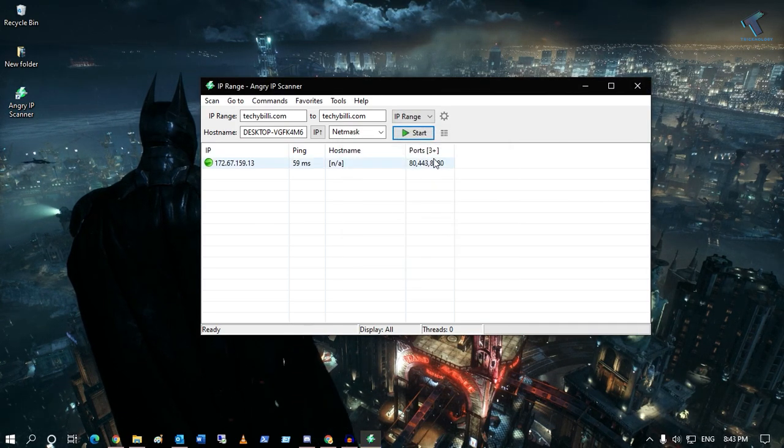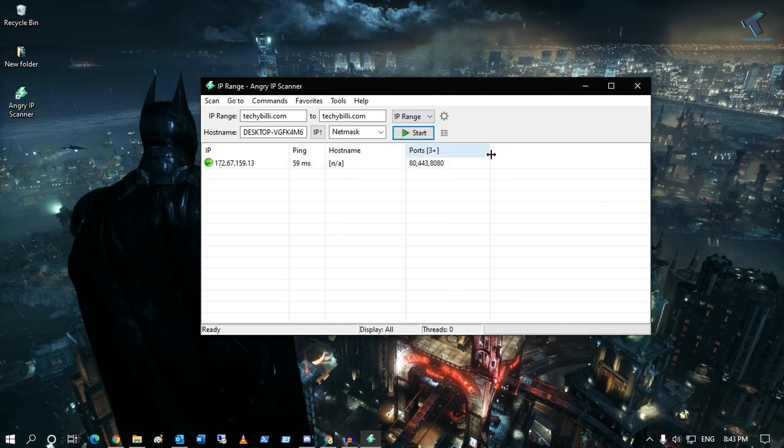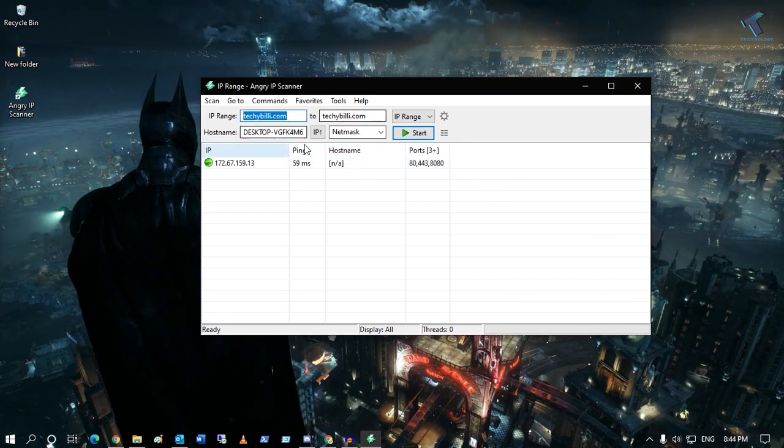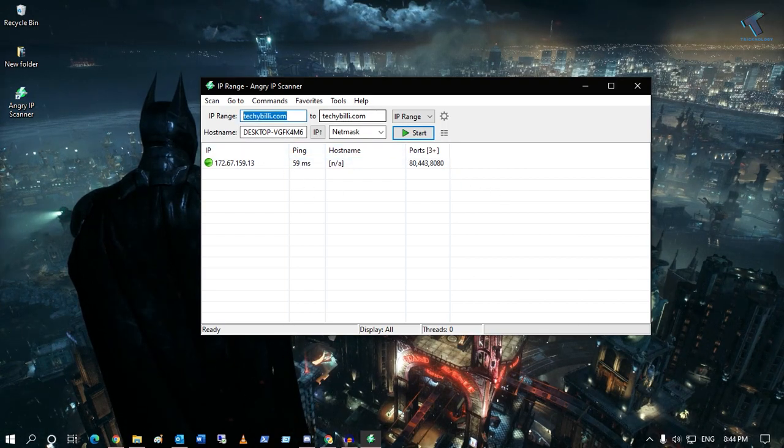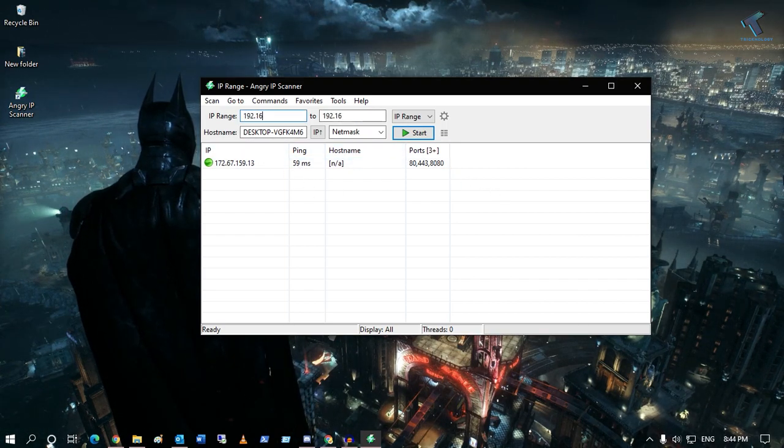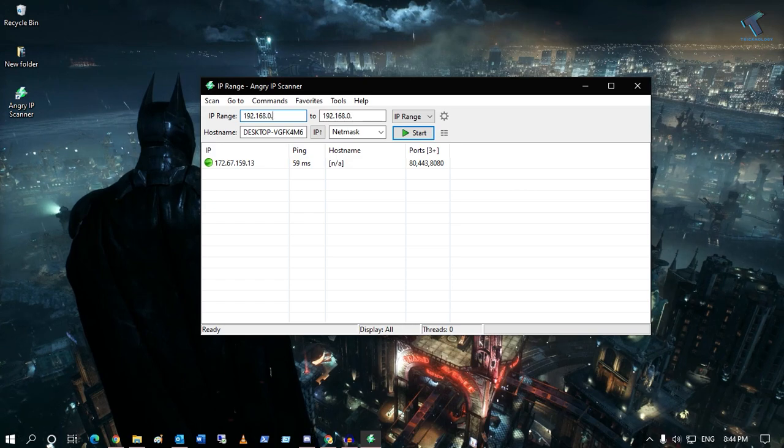As you can see, it's showing the open port over there. You can also check open ports of any IP address. You have to put your IP address directly over there.